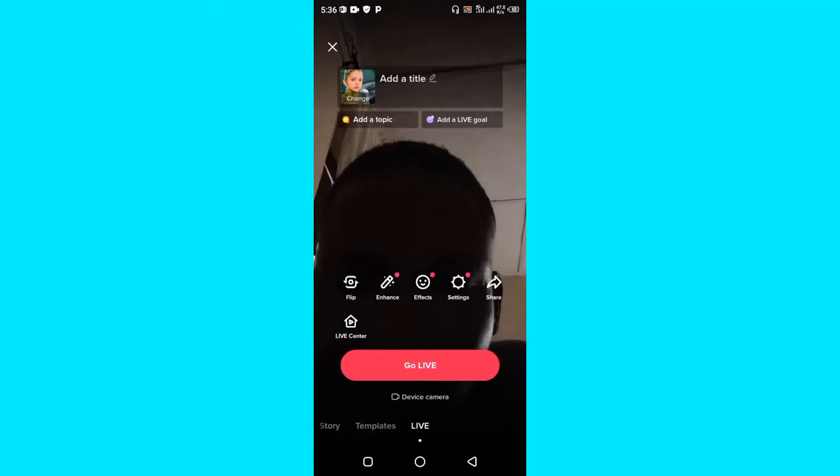Now once that has been selected, it will take few seconds for you to go live on TikTok. Alright, let's wait for that to come up.